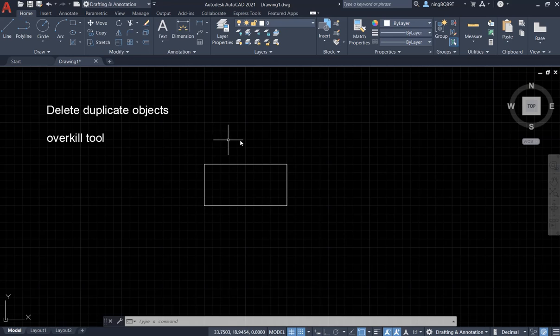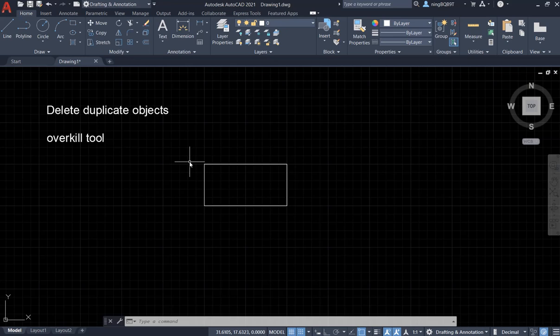Right now, I can't see them, right? I see there is only one. Actually, there are two. So it doesn't hurt when you finish your drawing to use the Overkill tool to check and delete the duplicate objects.